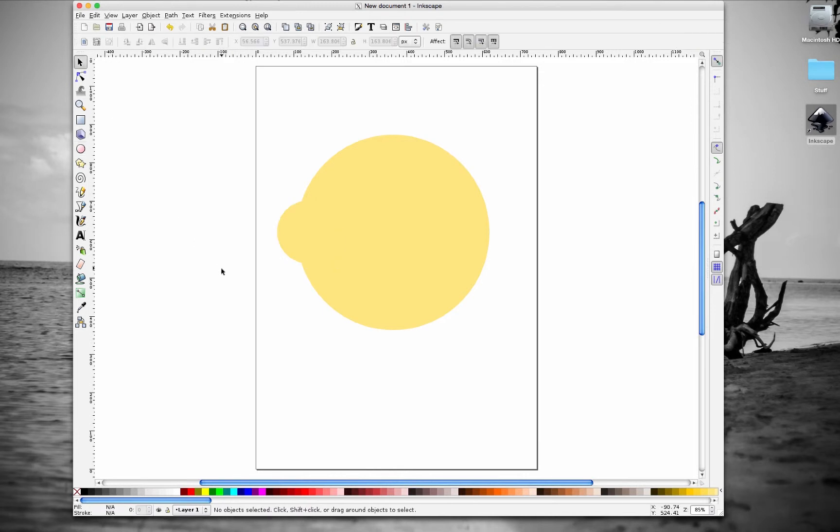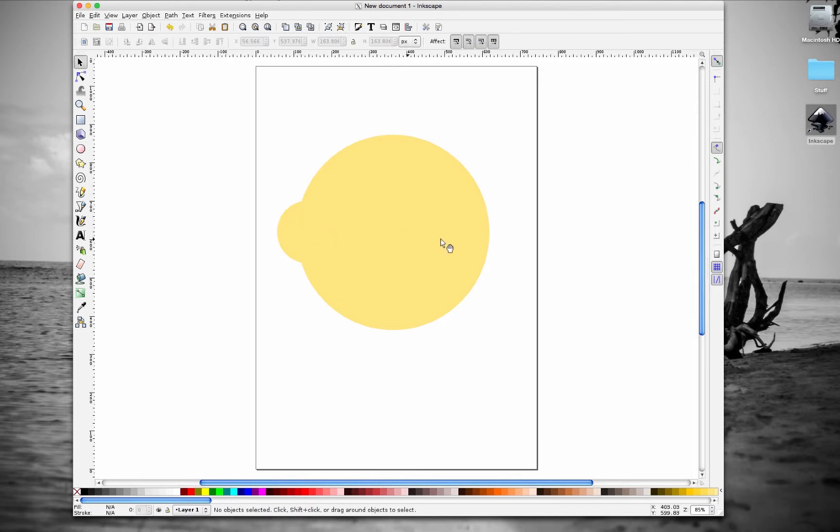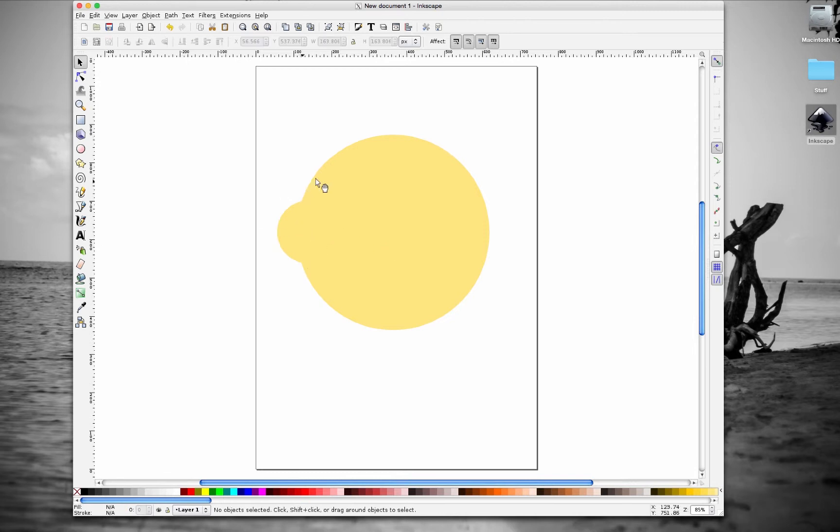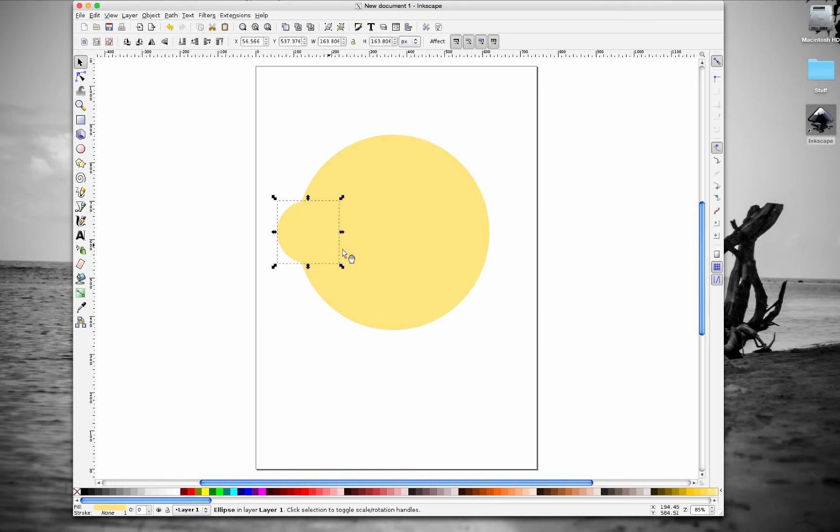We want this circle to be halfway through the big circle we created. So it's going to look like an eyeball bulging out of his head. So there's one.